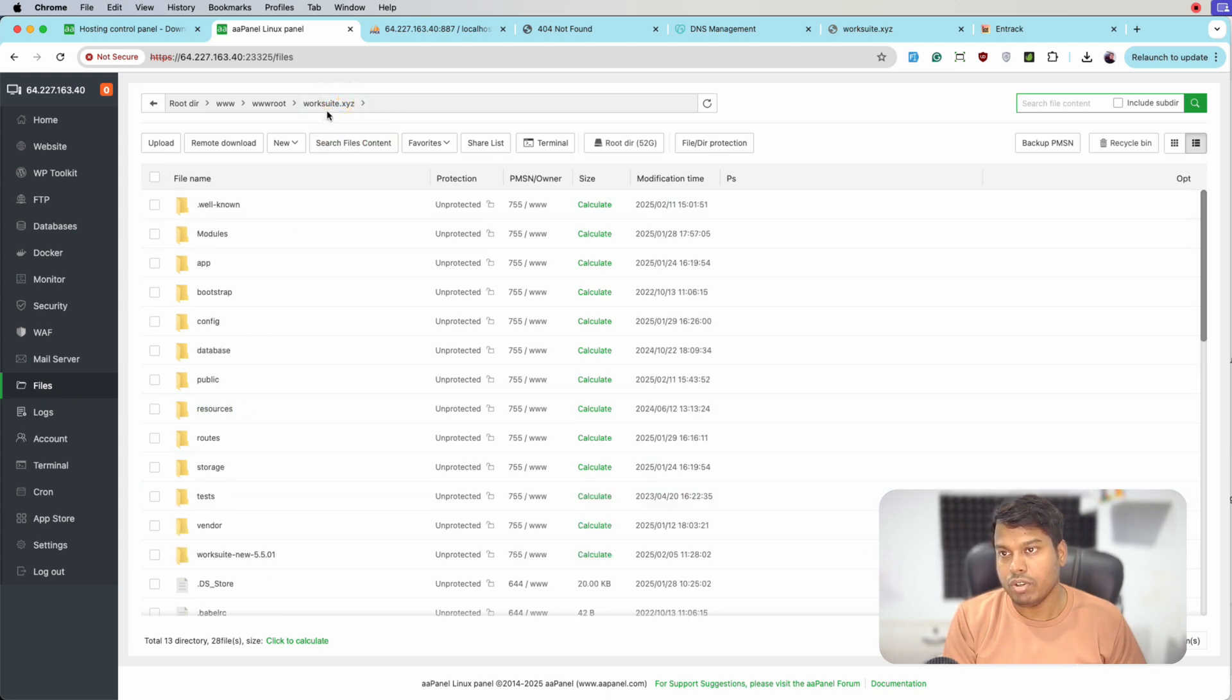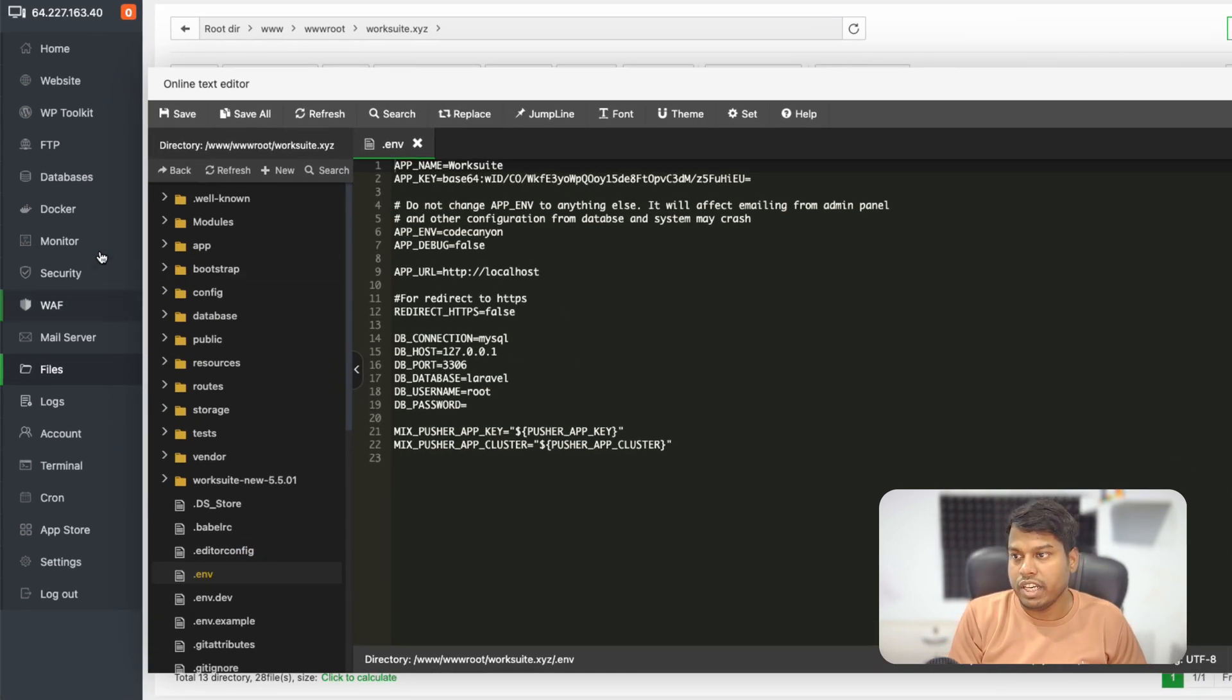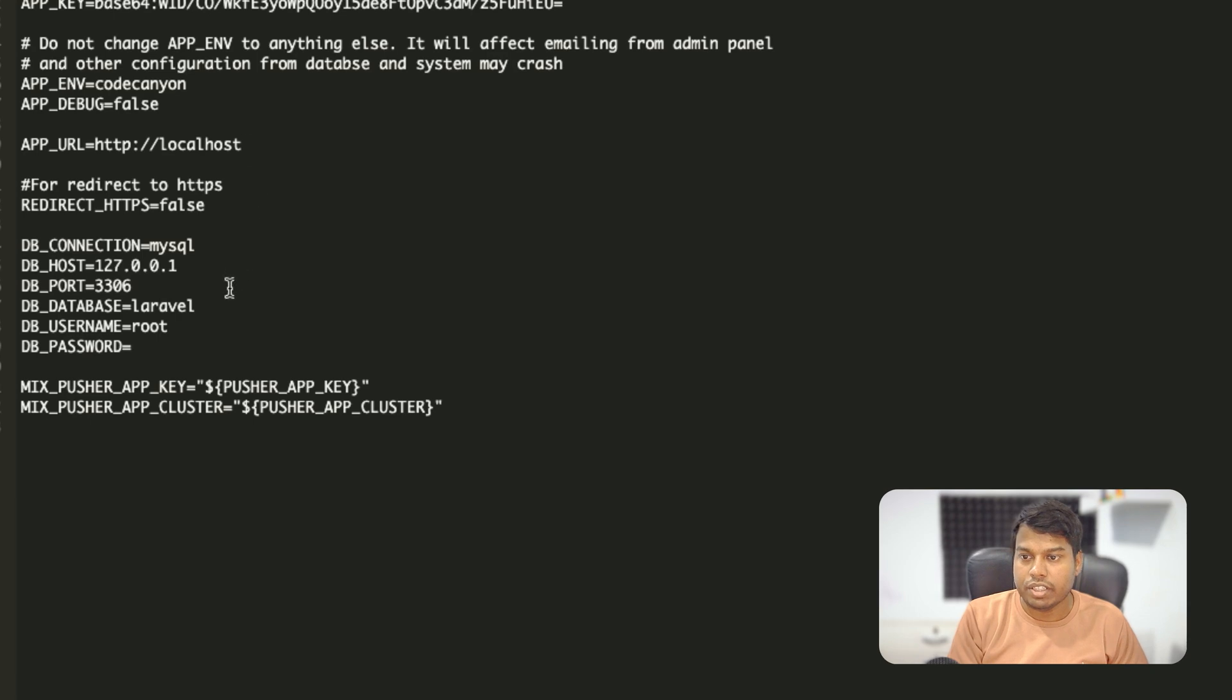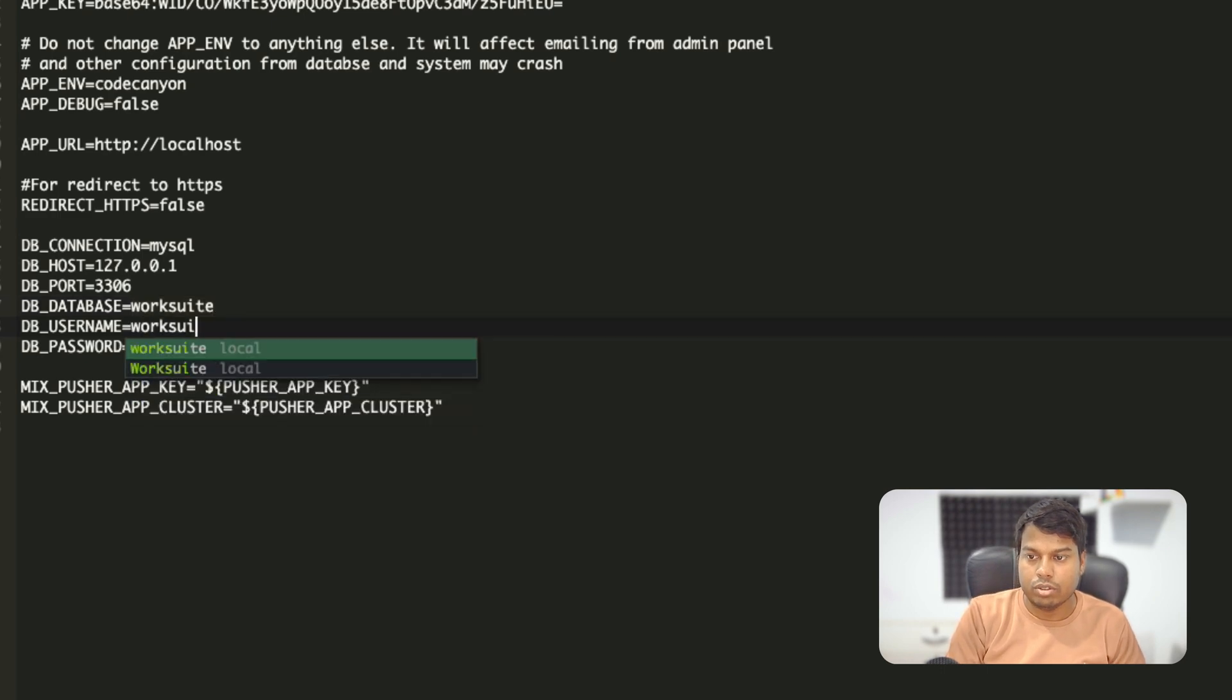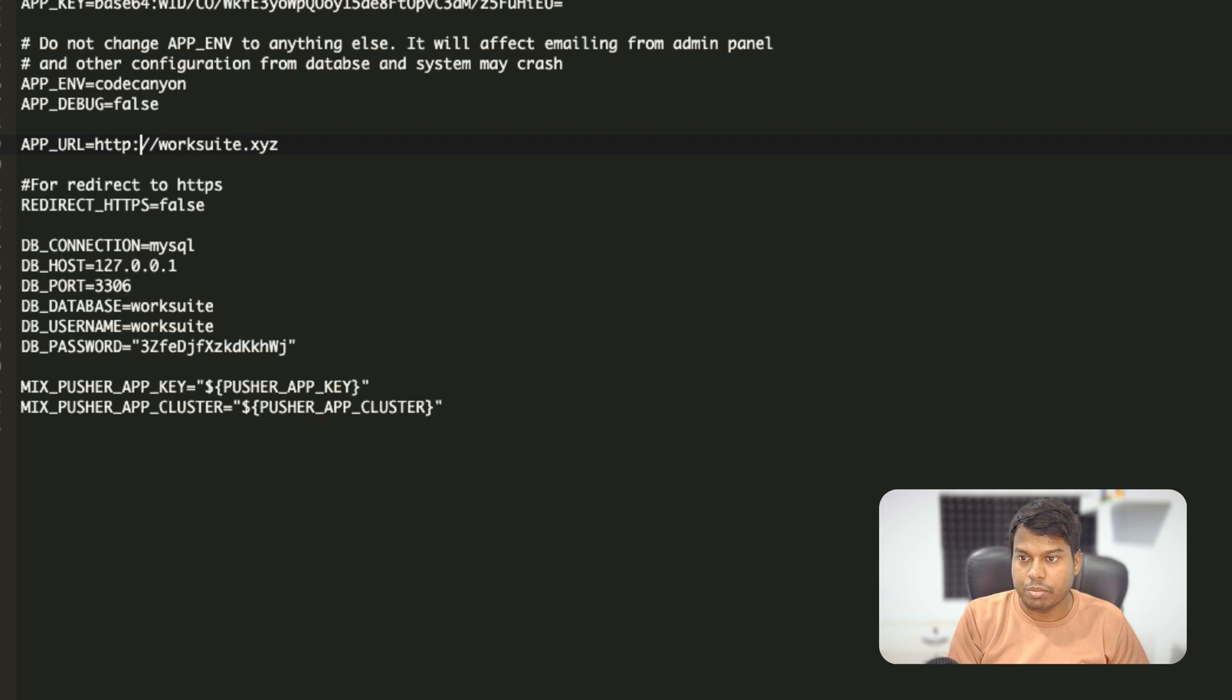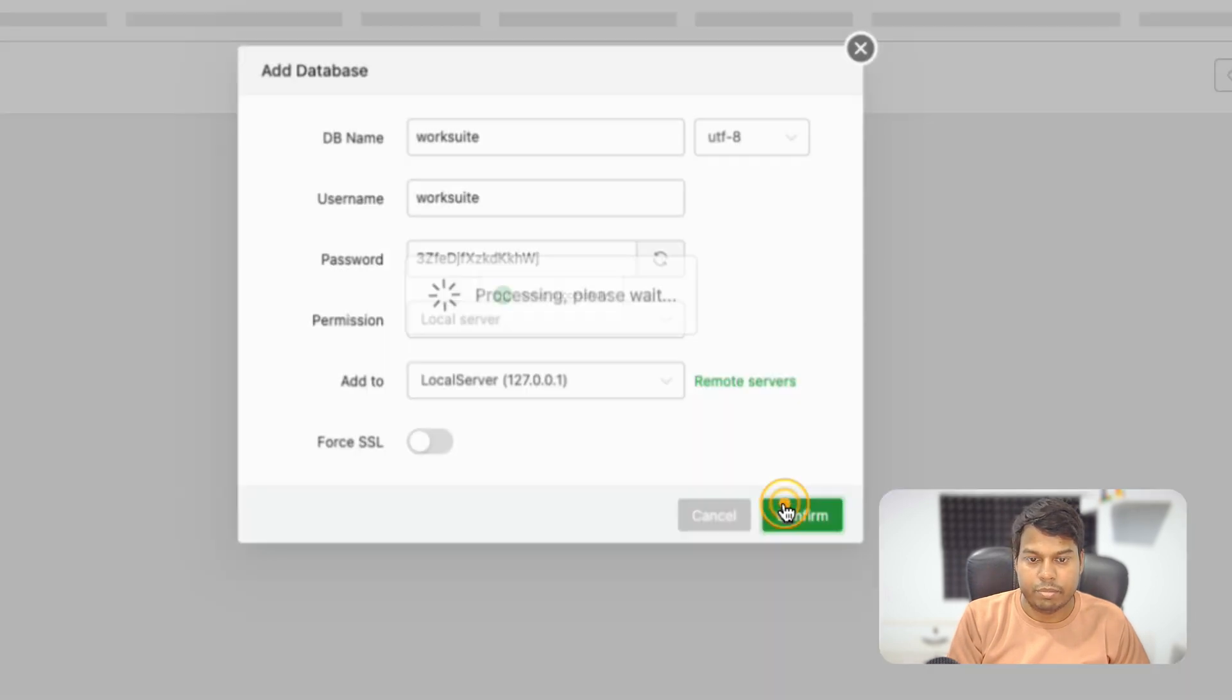We will open the .env file - let's open this file directly via file manager. We'll go to worksuit.xyz and open .env file. Here we will enter the database configuration. Let's create one database for this app - the database name is worksuit, username is also worksuit, the password is this, and the URL is worksuit.xyz. Save it. Let me click confirm and now let's jump back to the terminal.